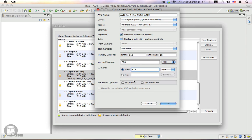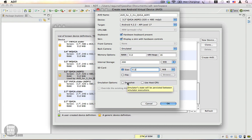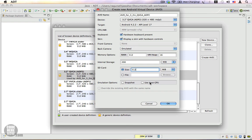You can either choose Snapshot or Use Host GPU. Snapshot is just like hibernate on your PC. When you start your emulator during the next session, it will continue from where it left off. If you want a little more processing power, you can use your host GPU. I'm going to select Use Host GPU.